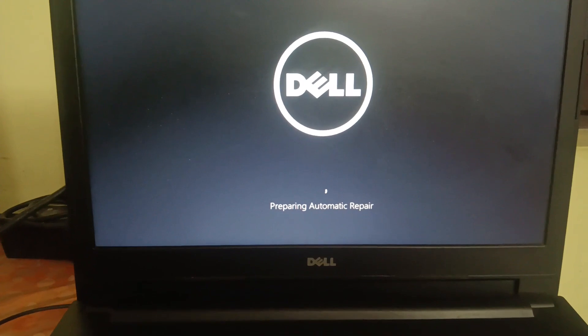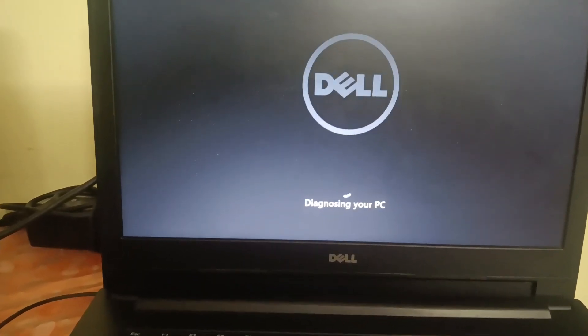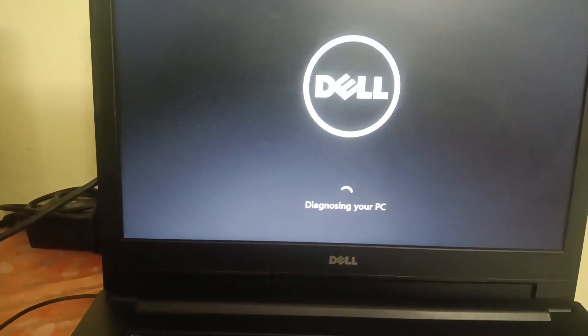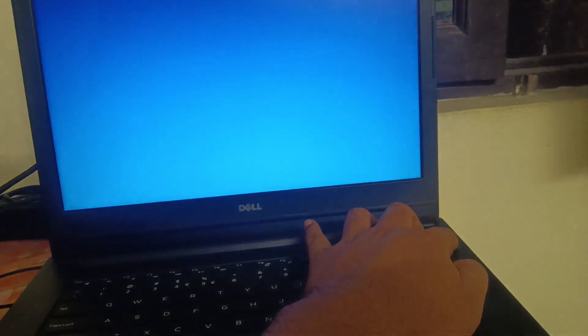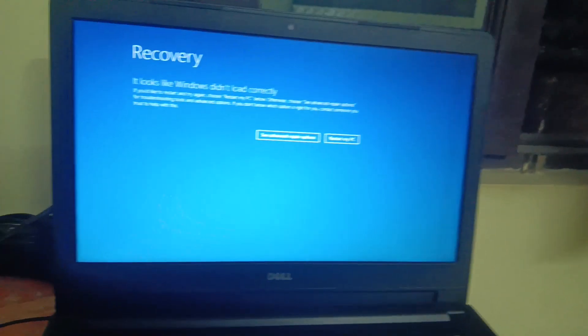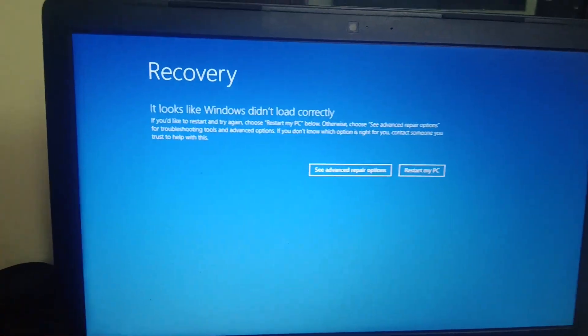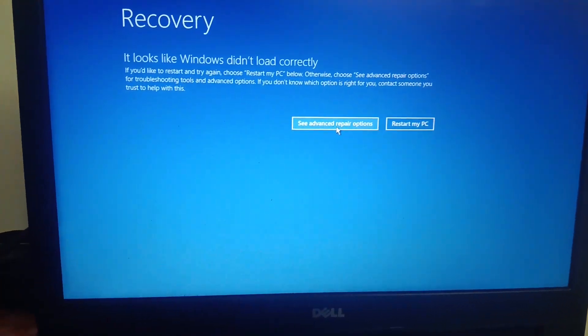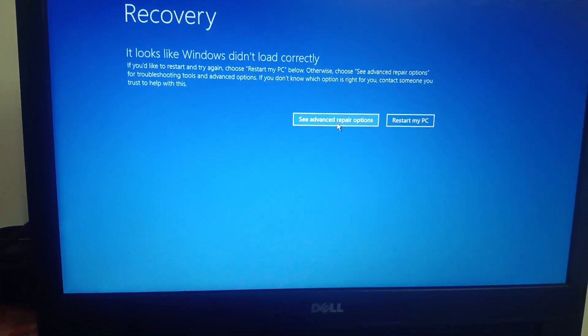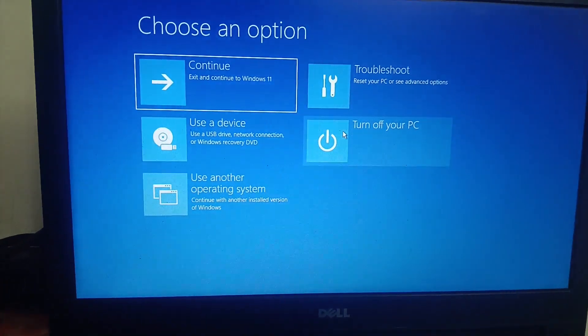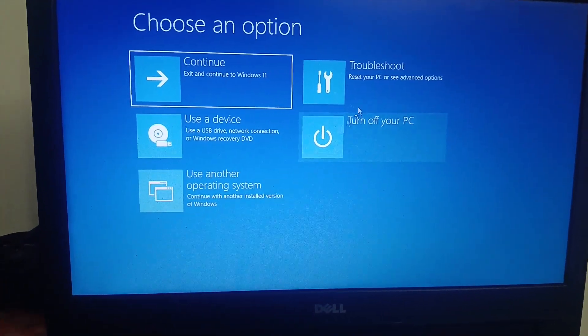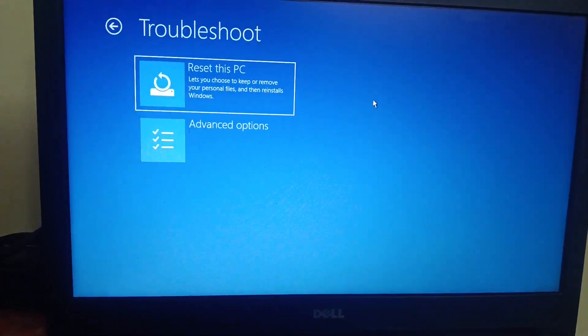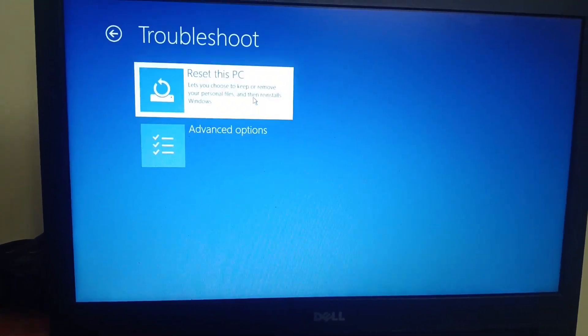This is the option which we wanted. Now the diagnostic PC will come up. Here is the option which we wanted. Whatever option you are getting here, just click on 'see repair options' or 'advanced options'. Click on 'troubleshoot' and then click on 'reset this PC'.